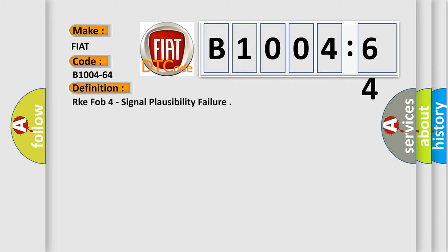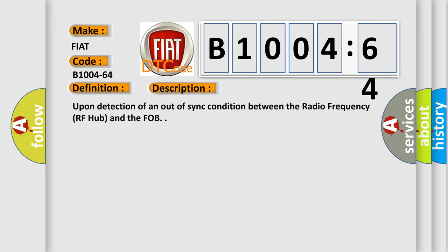The basic definition is RKE FOB 4 signal plausibility failure. And now this is a short description of this DTC code: upon detection of an out-of-sync condition between the radio frequency RF hub and the FOB.